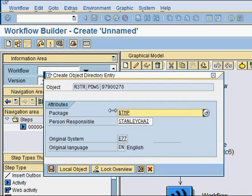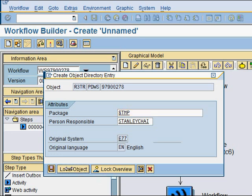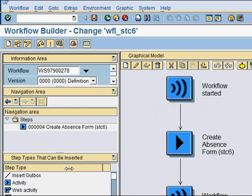SAP prompts for the package again, and we'll just say local object and take the defaults. Now we have created a workflow which can create the absence form.